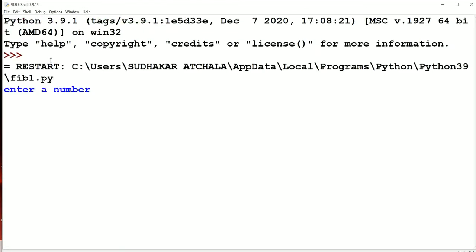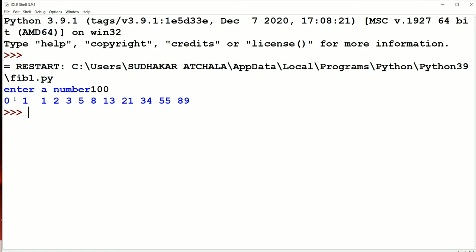Now let us see the program execution. Enter a number — let the number be 100. Then we will get the Fibonacci series up to 100. The first number is 0, the second is 1, then 1, 2, 3, 5, 8, 13 and likewise up to 100. So with this we can conclude that our program is working properly. In the next video we will see how we can display the first N Fibonacci numbers, that means the first 100 Fibonacci numbers.